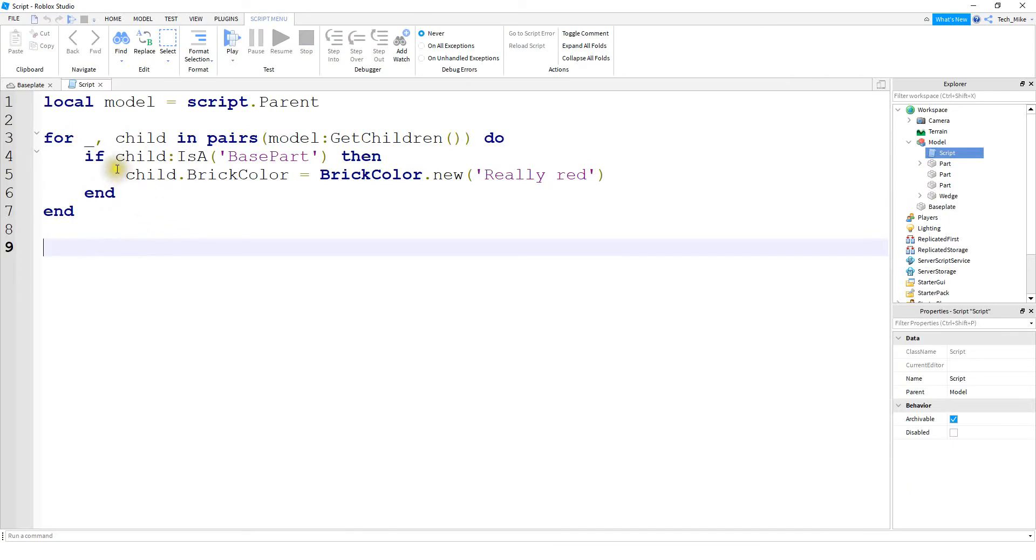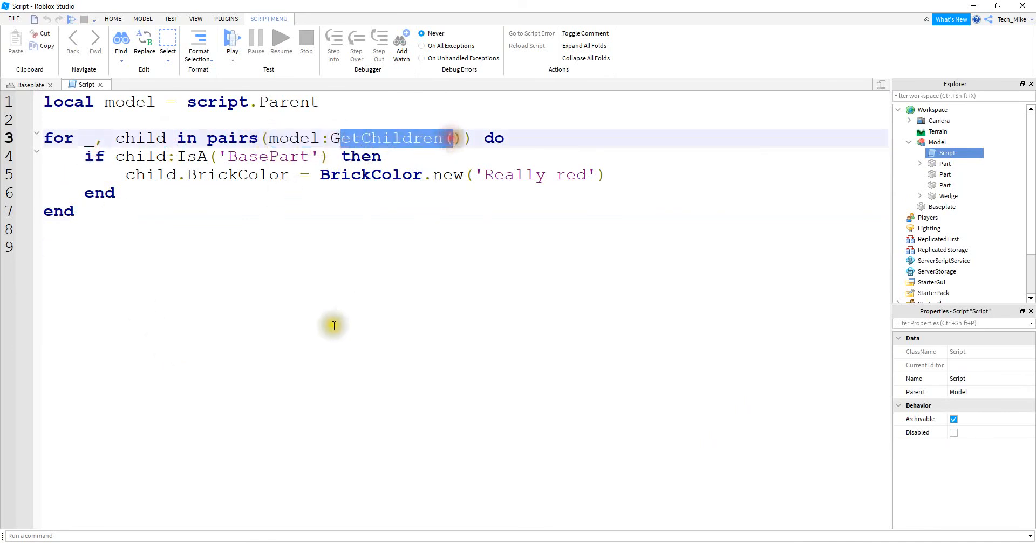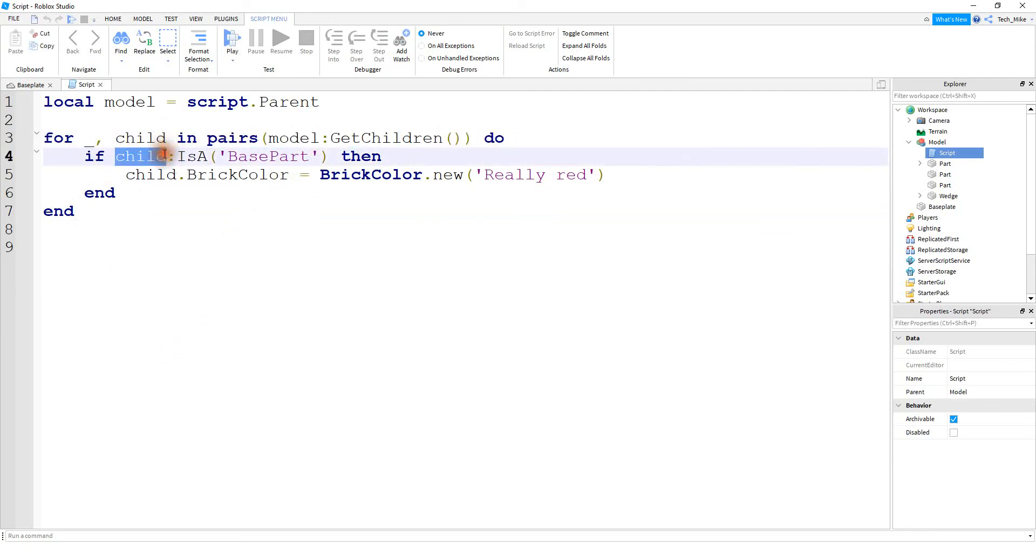Okay, so just as a quick recap for this for loop, we're going to use two counter variables. The first one we're probably not going to use, so you can just use an underscore for that. And then inside the parentheses, you're going to start with the model and say get children. And then inside the for loop, you can use the counter variable to change whatever parts you want to.